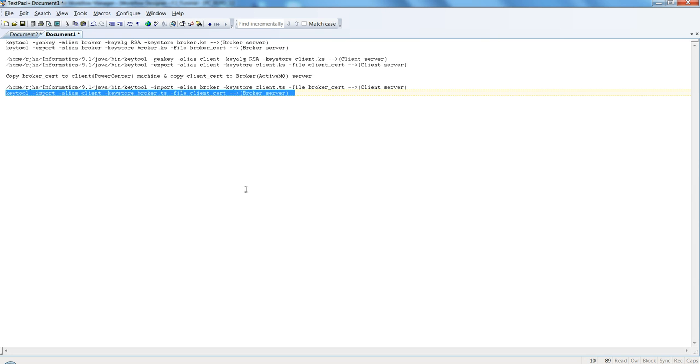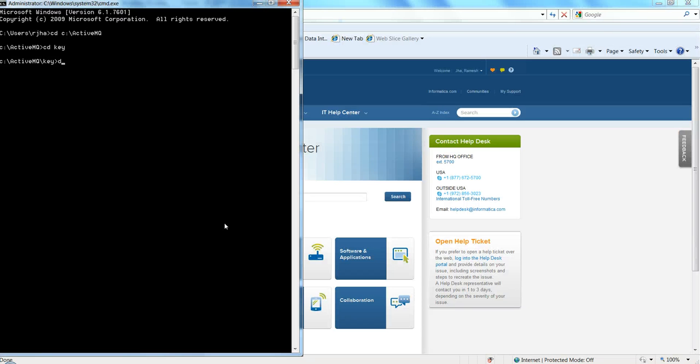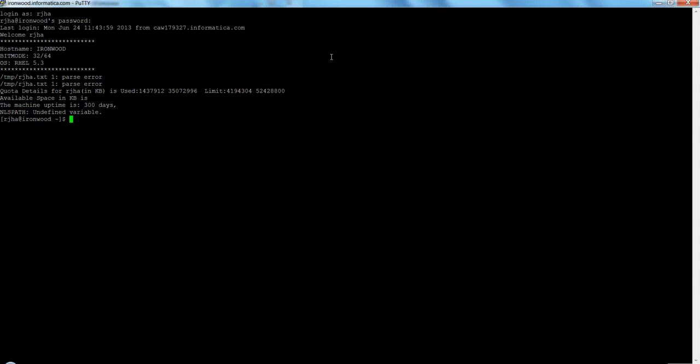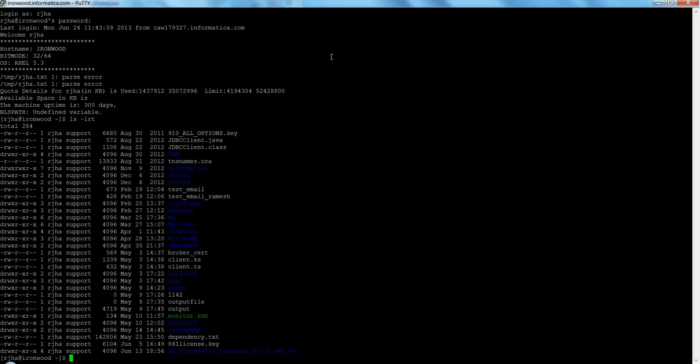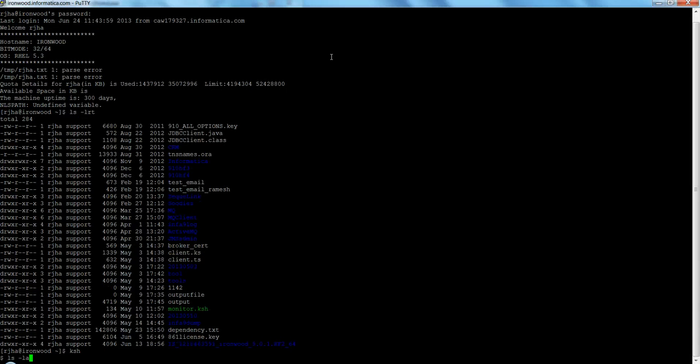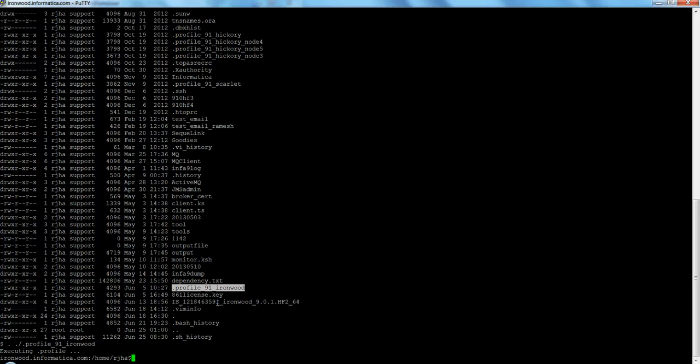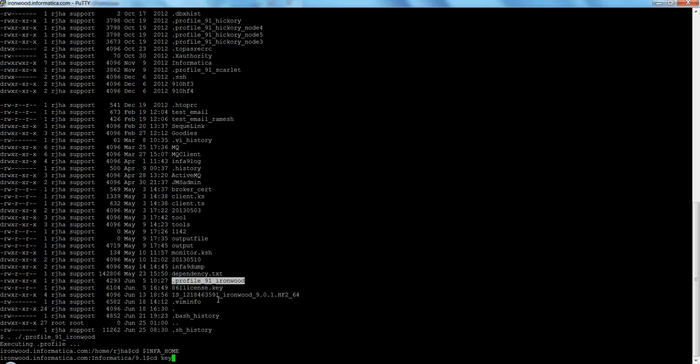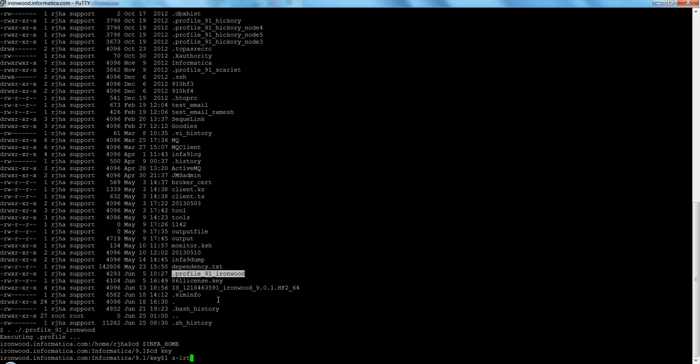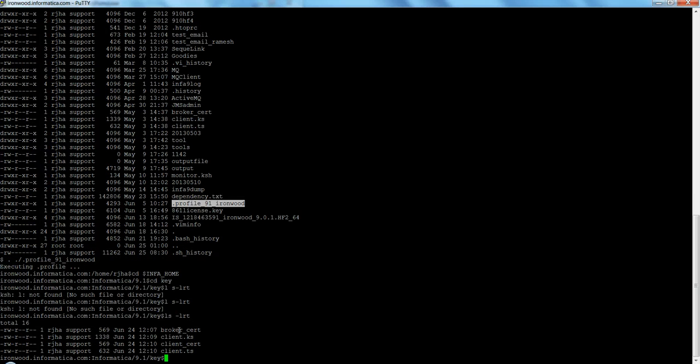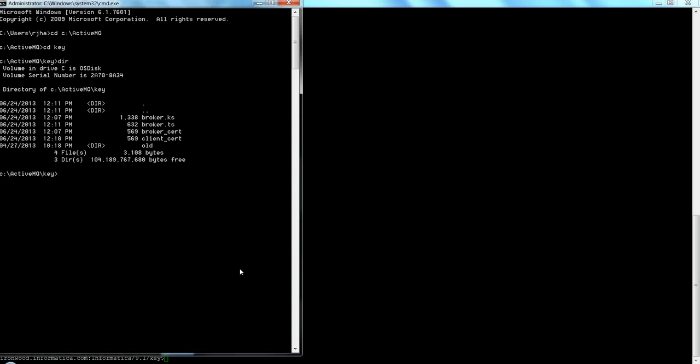Let me show you. This is the location where I have Active MQ installed. You can see the keys I was talking about: broker.ks and broker.ts. TS is the trust store file and KS is the key store file. Similarly, I have these keys generated and copied on the Informatica server. On my Informatica server, in the Informatica home directory, I created a directory called key, and under that I generated the client.ks and client.ts files.